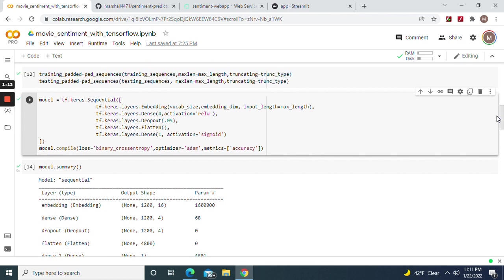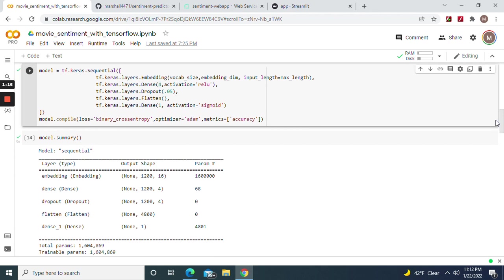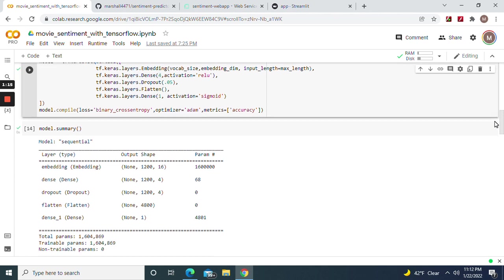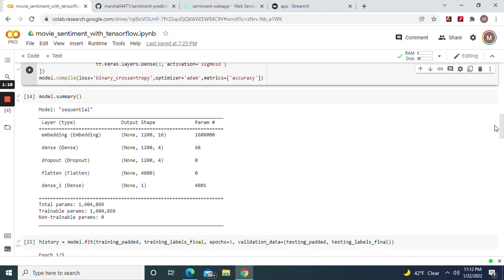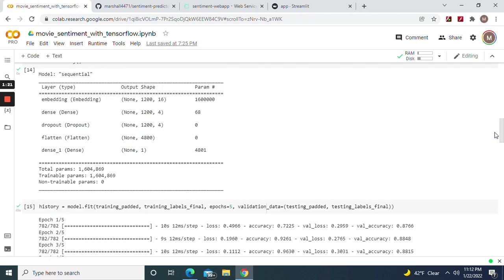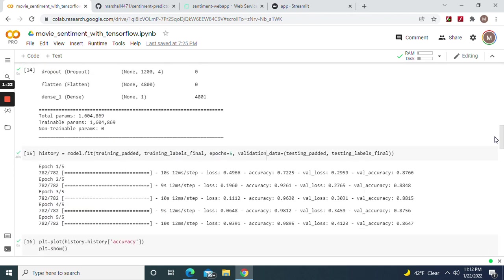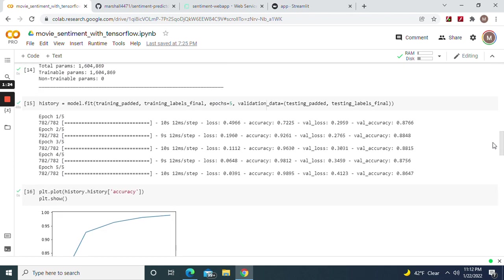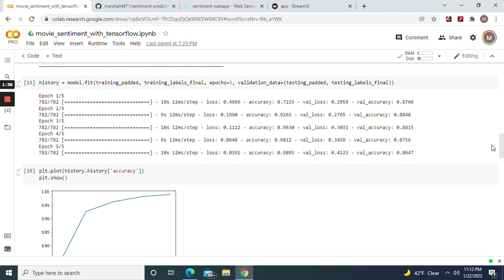Dense one because it's binary, activation sigmoid because it's binary, loss is binary cross entropy, optimizer's Adam, followed by metrics of accuracy. Model fit the training labels and training padded, and the validation of course. Now look how it trains - very good, only do it at four iterations, don't overdo it.